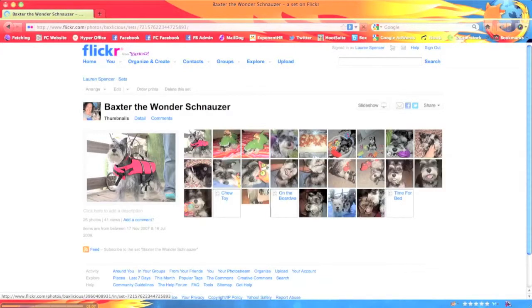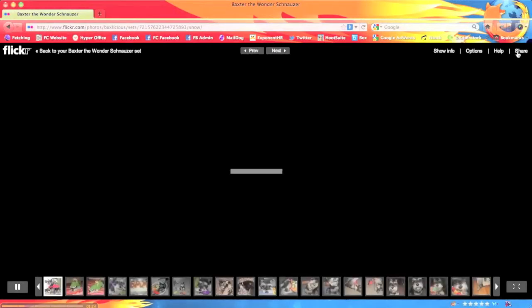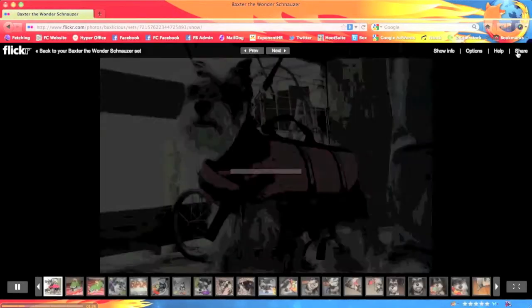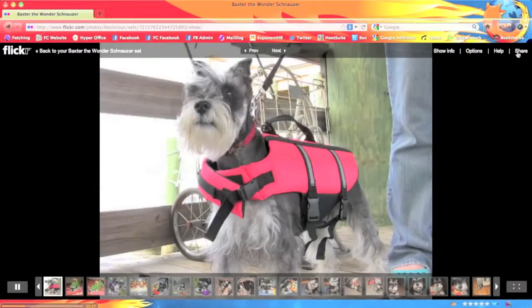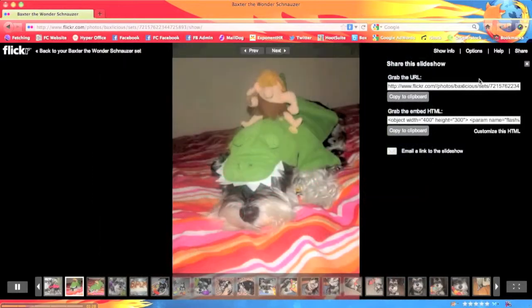Once the set pulls up, we're going to click on the slideshow button in the upper right-hand corner. Next, we're going to click on the Share button. You can grab a basic link to the slideshow or the HTML code to embed the slideshow on your website or blog.